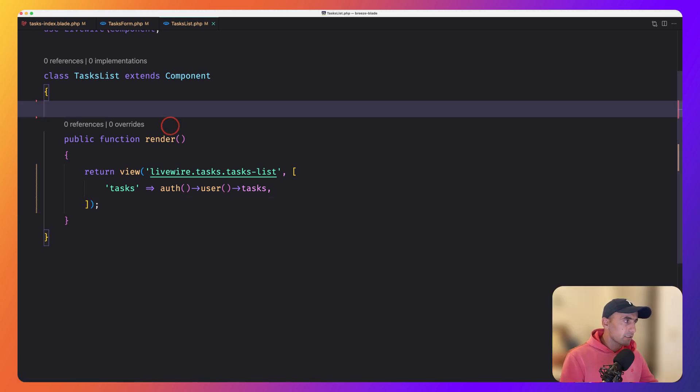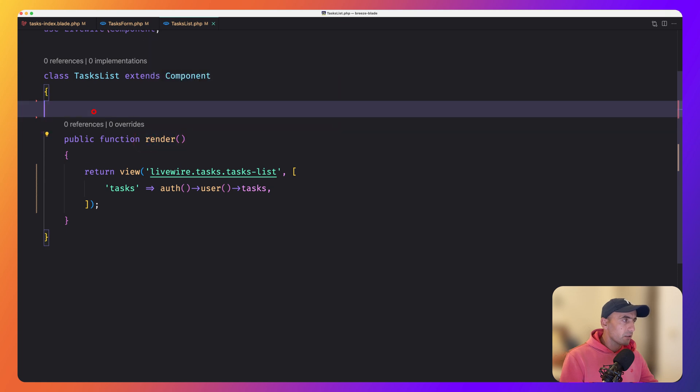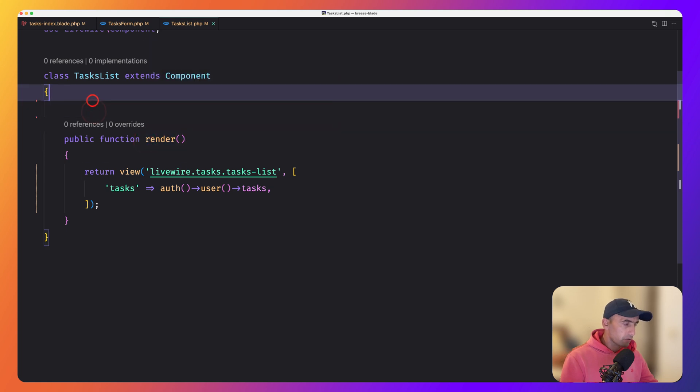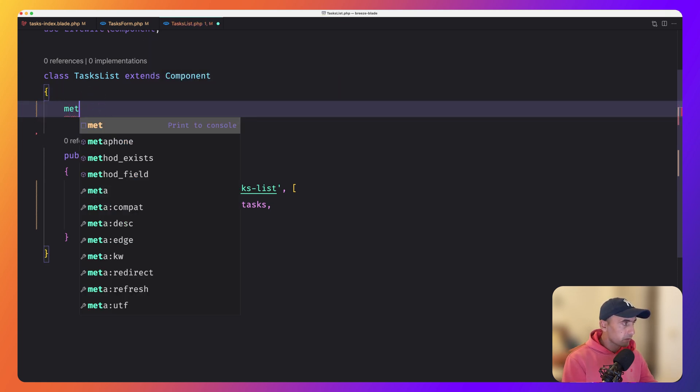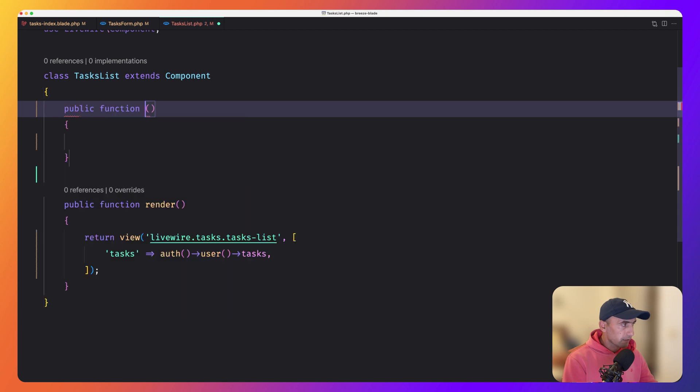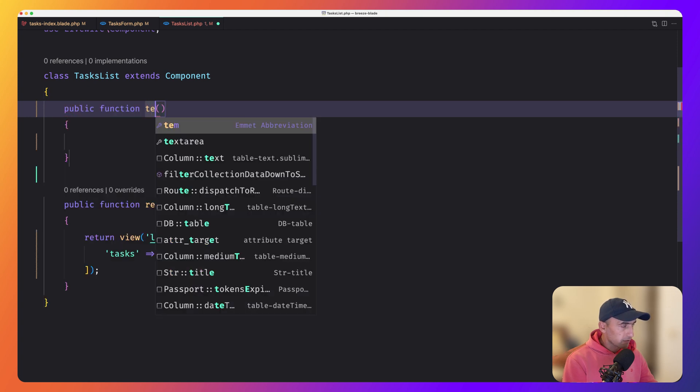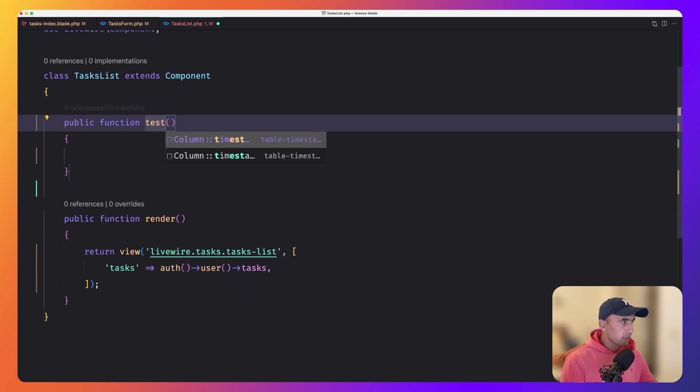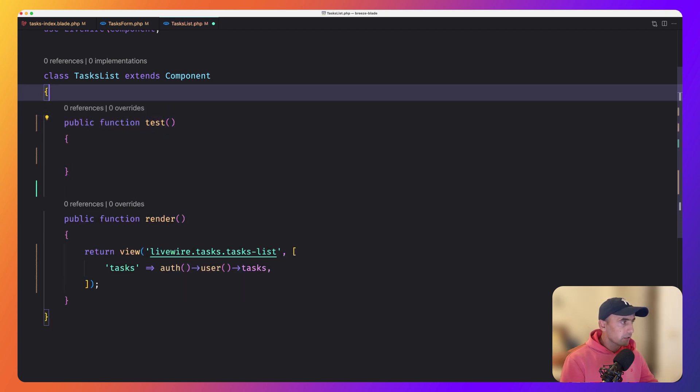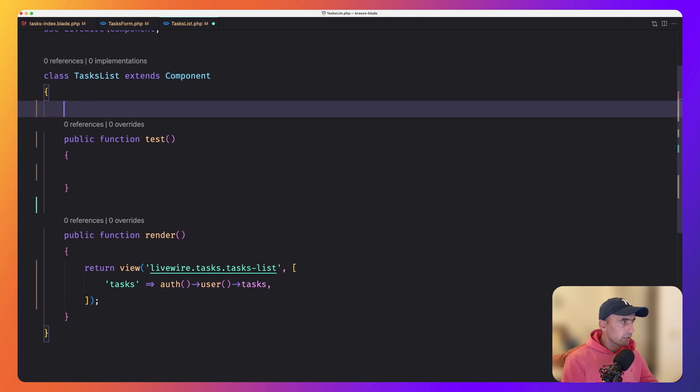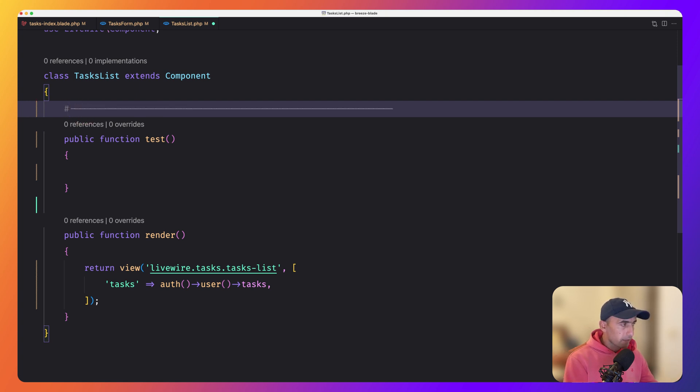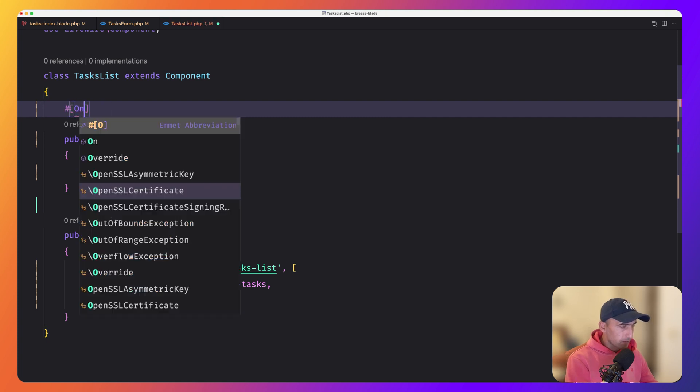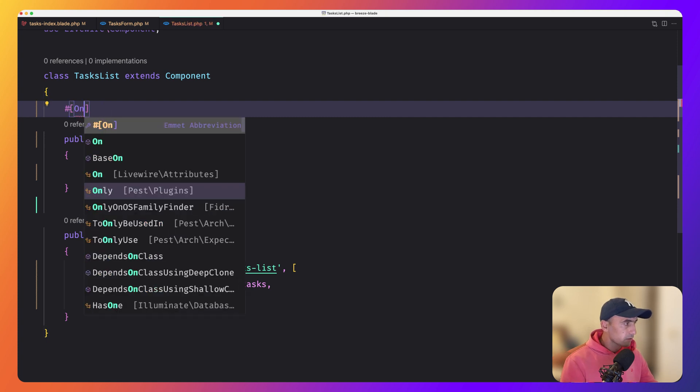Right now in the task list, we have only the render method. But if we have other methods, so let's for example, let's say method. And I'm going to suggest test. If we have another method, we can listen also to this one. And let's do that. Let's listen for one moment to this one. Let's say hash brackets and use the on attribute and also we need to import that.